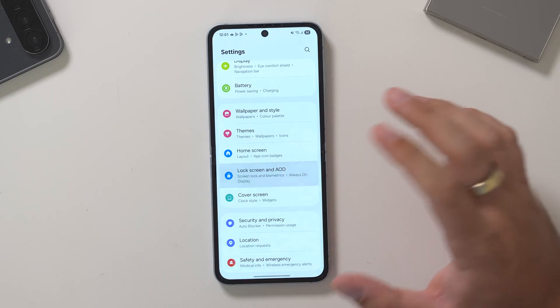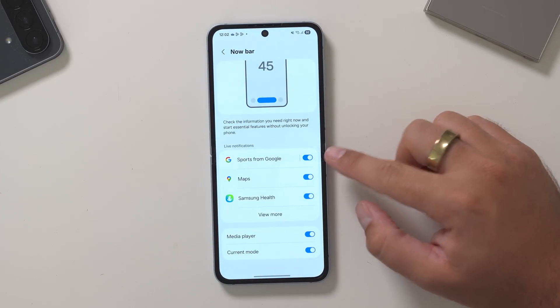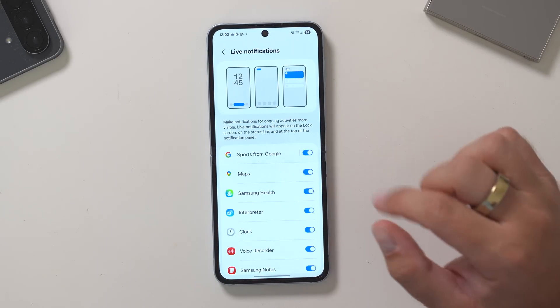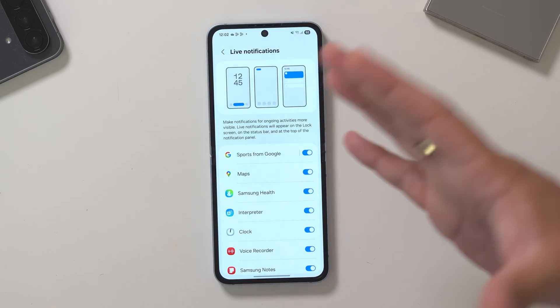Last thing I want to check is the Now Bar. If I go into lock screen on AOD and into Now Bar, what we have seen on the S25 and most recently on the S24 Ultra's Beta is sports from Google get added, and the media player got added to the S24 but removed from the Live Notification section. Let's see if it's the same here. As you can see, sports from Google makes its arrival to the Live Notifications as part of the Now Bar as well.